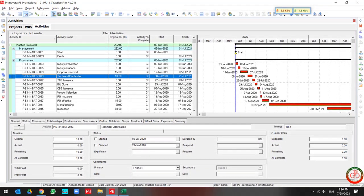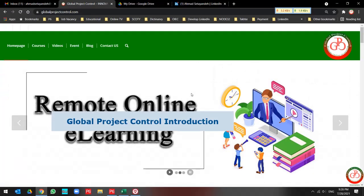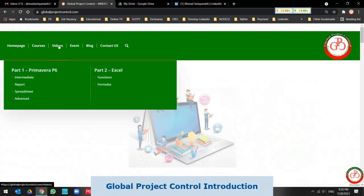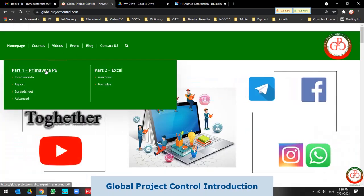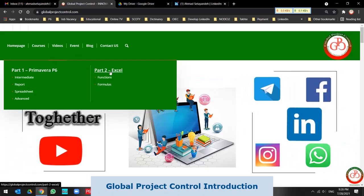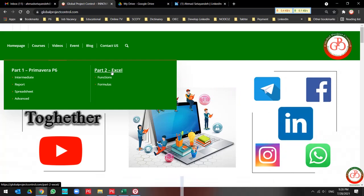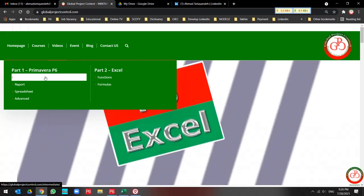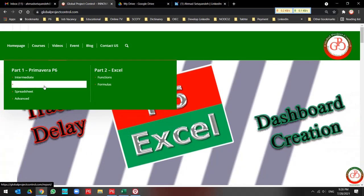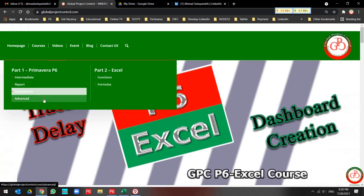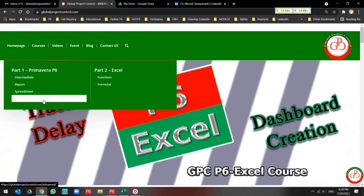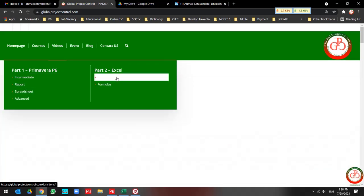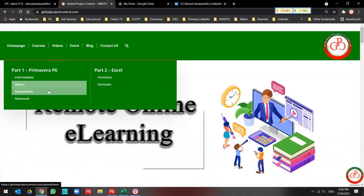If you need more tutorials, you can visit our website and enjoy our Primavera P6 and Excel lessons. We categorize these items into the intermediate, report, spreadsheet, and advanced sections for Primavera P6 and Excel functions and formulas.